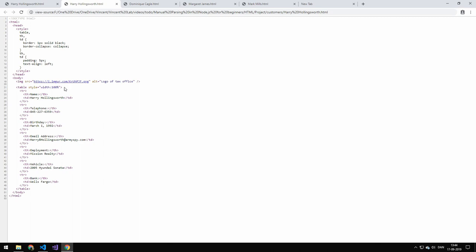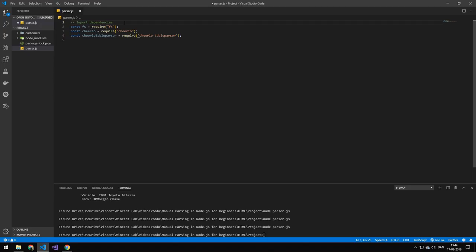So let's get going. The first thing we want to do is import some dependencies. The first dependency is FS because we're working with the file system. Next is Cheerio, and then the plugin for Cheerio called Cheerio-Table-Parser. The next thing we want to do is get all of the files in the customer folder by doing an FS read directory synchronous — you could have done this asynchronously as well — which gives us an array of all the files in the customer folder.